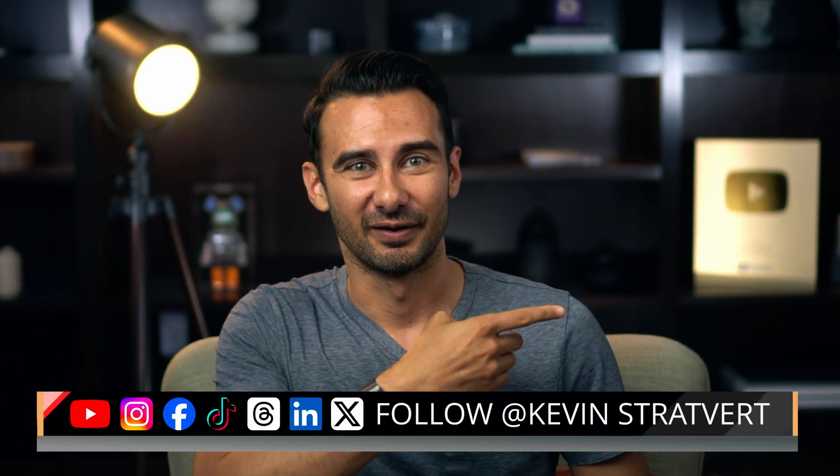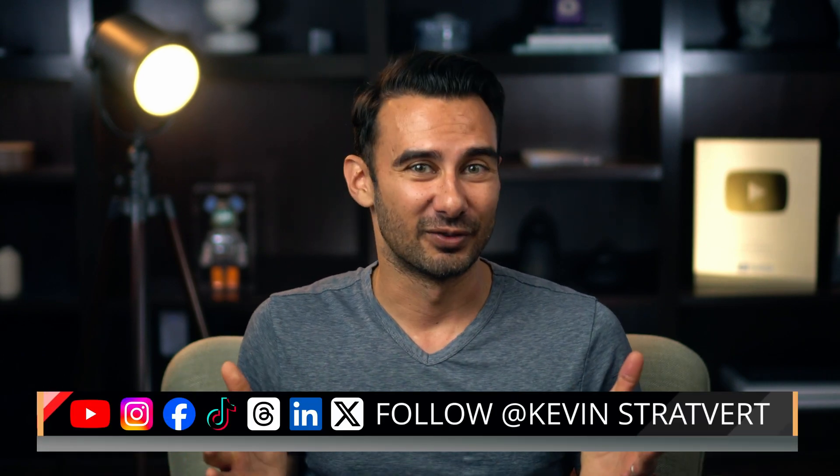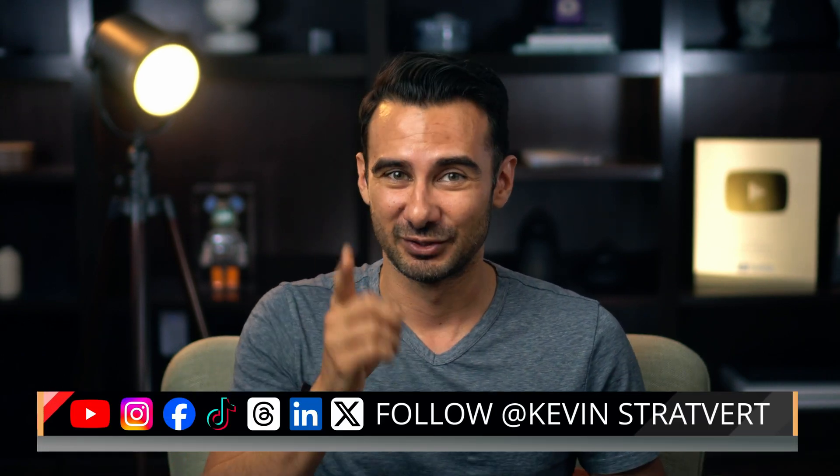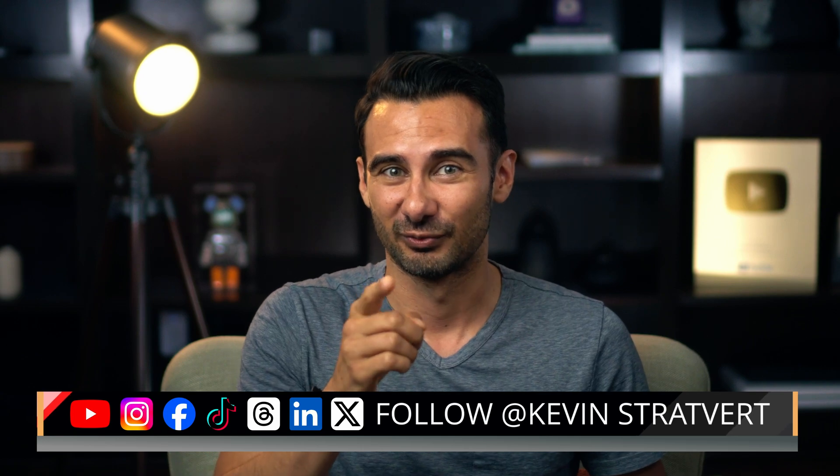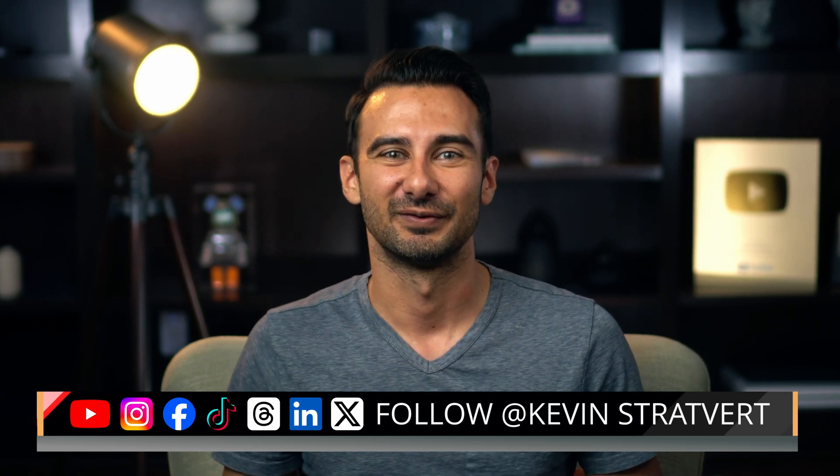Now, if you want to learn more about QuickBooks Online, check out our full tutorial here and let me know in the comments how much faster you are as a result of this tutorial.